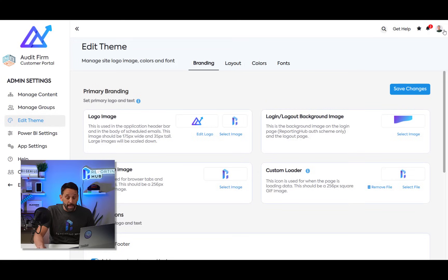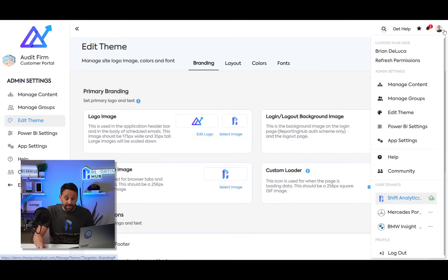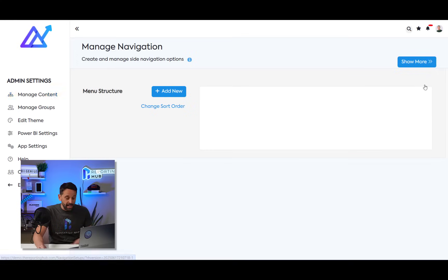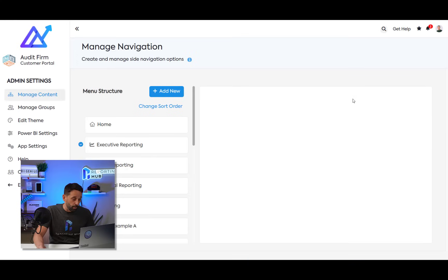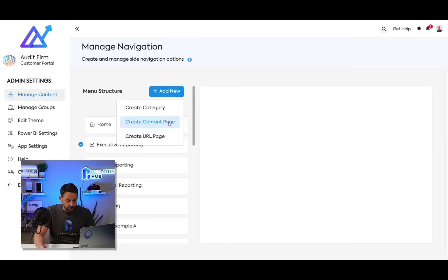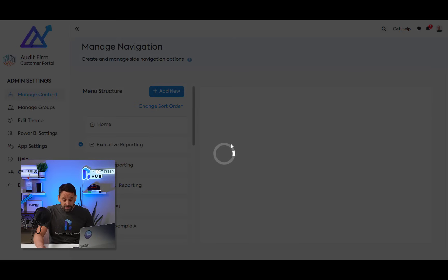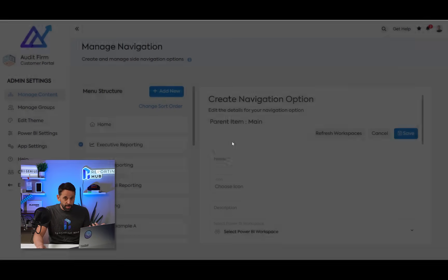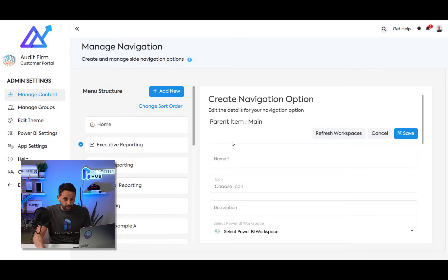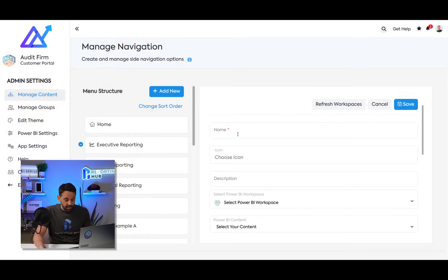Next, I'm going to come in and manage my content. And this is where I'm going to add my actual reports. So I want to say add new, create content page. And this is synced with my Power BI workspaces. So I can come in and call my report whatever I'd like.